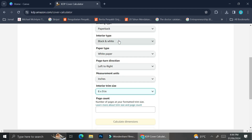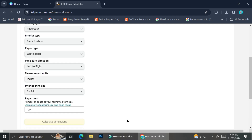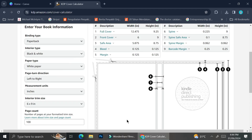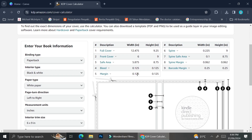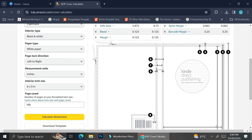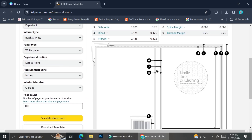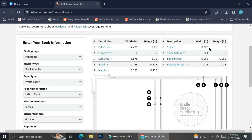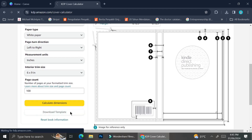For this tutorial I'm going to use the 6 by 9 inch book size. As for the page count, I'm going to have 100 pages for my notebook. After that, I'll click 'Calculate Dimension.' As you can see, it gives us the template as well as descriptions — the full cover, front cover, safe area, bleed area, etc. — with exact measurements. Once you have it, go ahead and download the template to use as guidance in Canva.